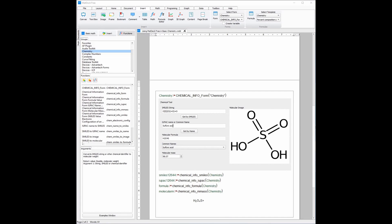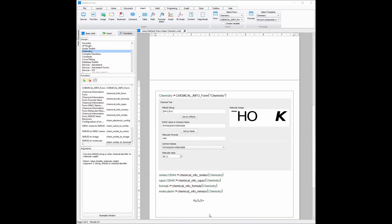Now we need to find the molecular formula of potassium hydroxide to add it to our chemical equation. Just like sulfuric acid, I will get the molecular formula of potassium hydroxide by typing it into the chemistry GUI. Now you can type it into the chemical equation — so it is HKO. As we move on to the products, we will need to use Ctrl+= to generate the reaction arrow.